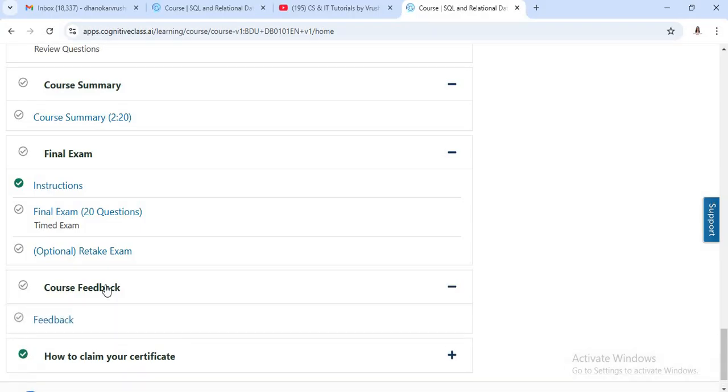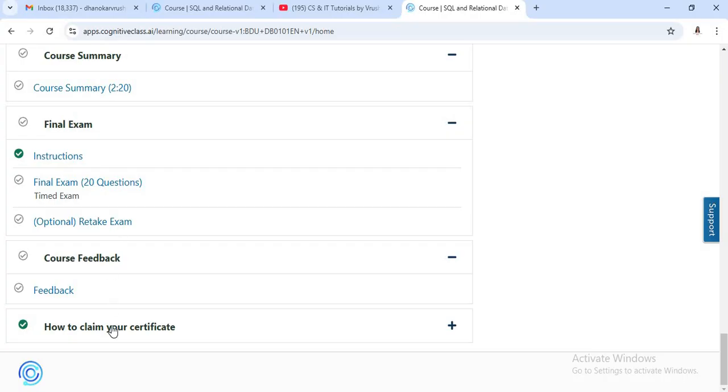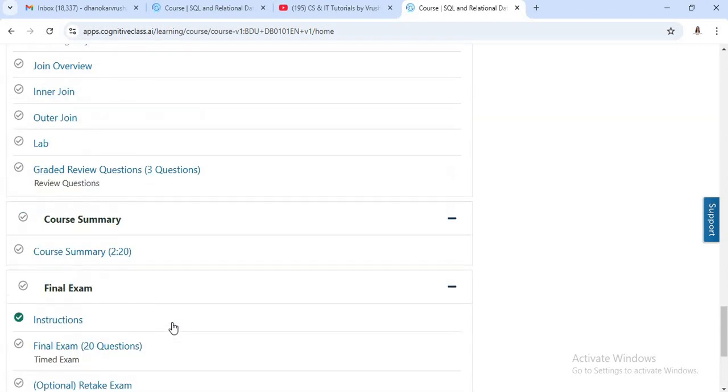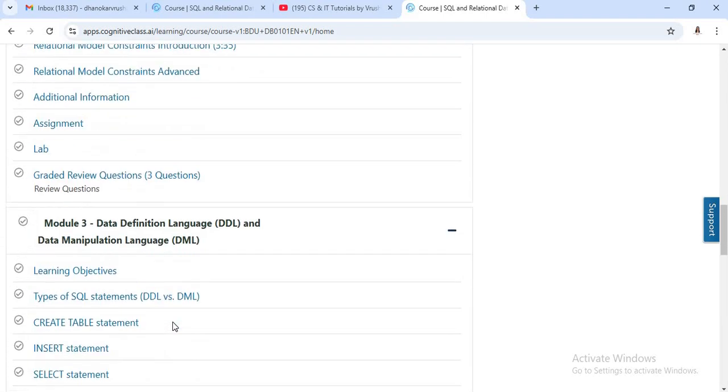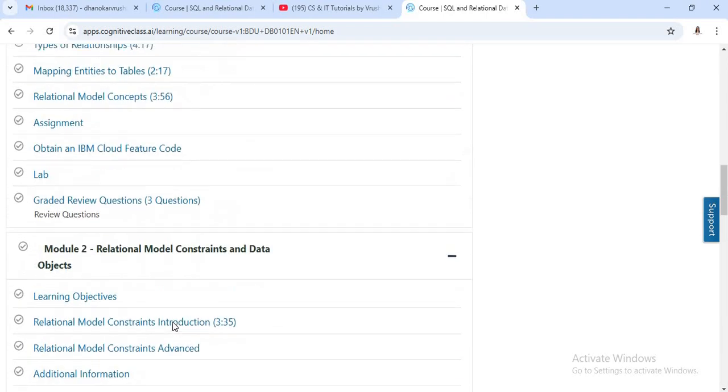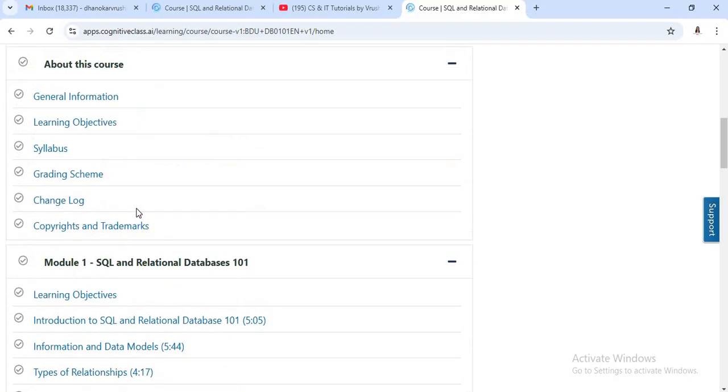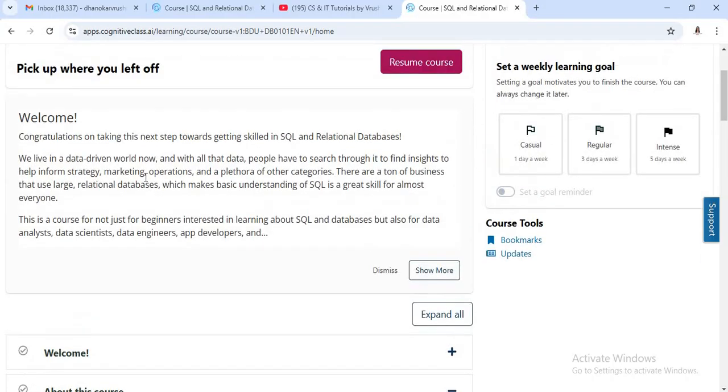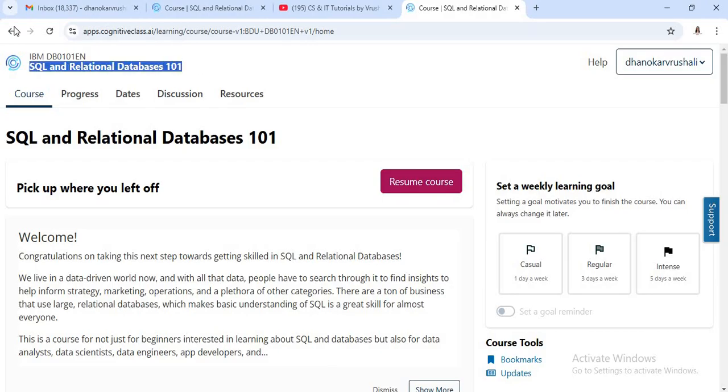At the end, you need to give a particular feedback for this course. And after completing all these modules and final exam, you can claim your certificate by IBM. This is the best course for beginner level. And for every module, you can directly download their PPTs and their videos. They also provide all these kinds of functionalities. So this is the SQL and relational database course.